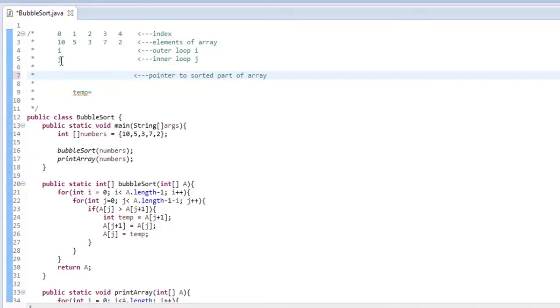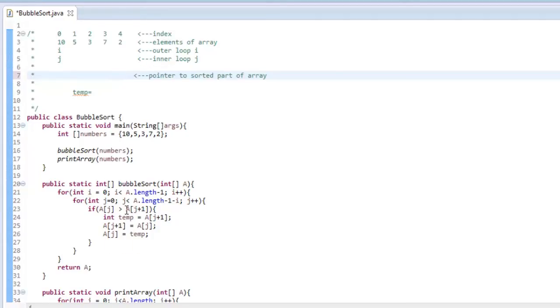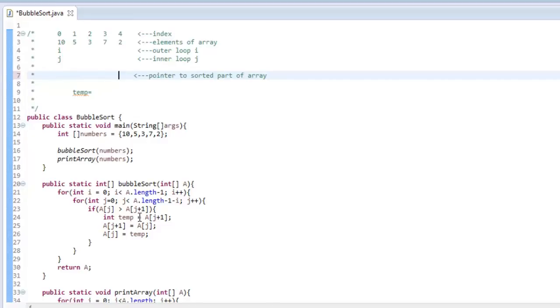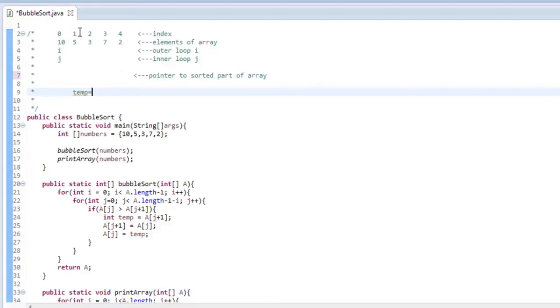And we are going to check if the array at index j, which is 10, is greater than the element at array index j plus 1. So it is saying, is this bigger than this? And yes, it is. So what we do now is we say, we are going to set this temp variable to A j plus 1. So we are going to put in that 5, because j plus 1 is this first index. We will put a 5 there.